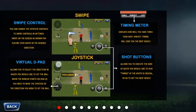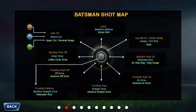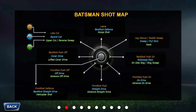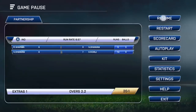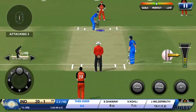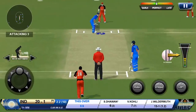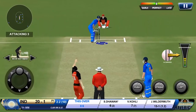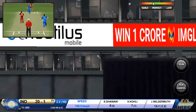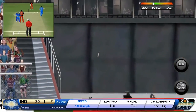Similarly, if you want to scoop a particular delivery, you can see the scoop shot in the shot map — all you need to do is place your cursor on top and press the green loft button. Let me try that: I'll place the cursor up and just loft it. Oh, there you have it — he's scooped the ball for a boundary.